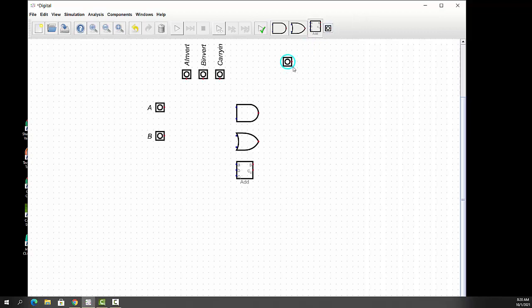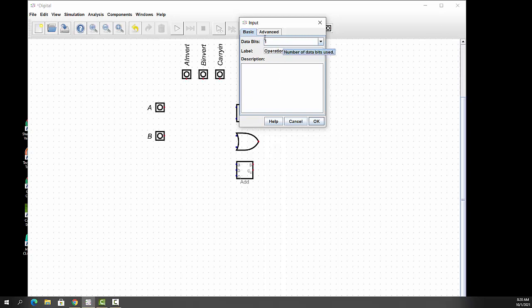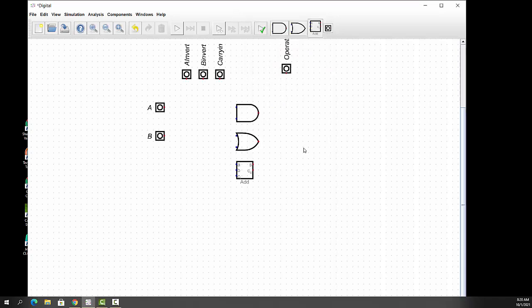And then this is carry in. And we also want to rotate it to 270. And the number of formats is binary. And our button's right there. Again, we'll shift things around and make them fit nicely. Now, the one more button we want to do, and that is the operations for deciding what comes out of our Arithmetic Logic Unit.